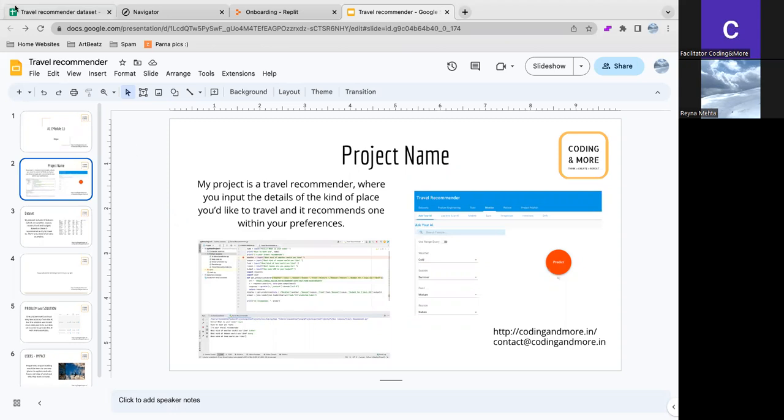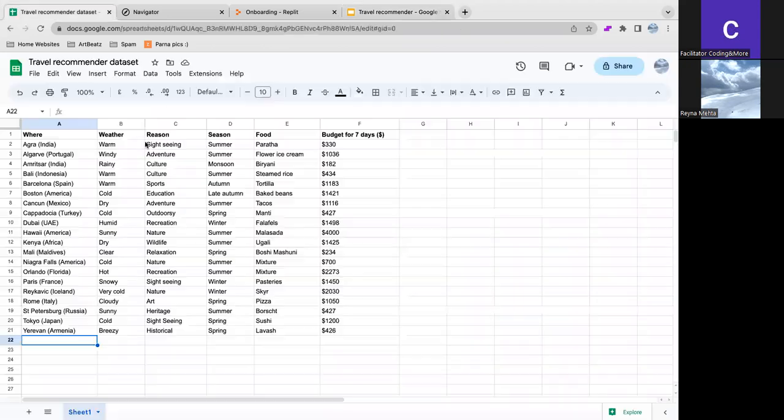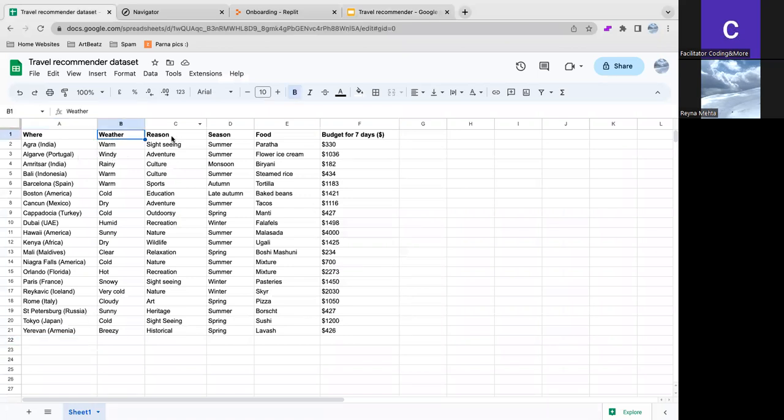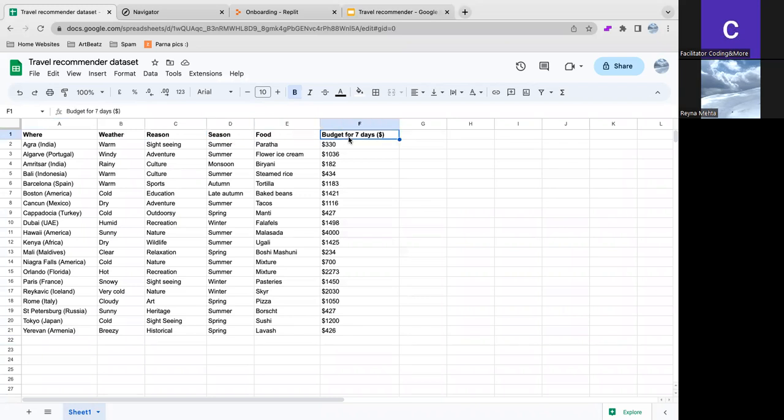So this is my data set of 20 different places with different weathers, reasons to travel, the season, food and budget for seven days.